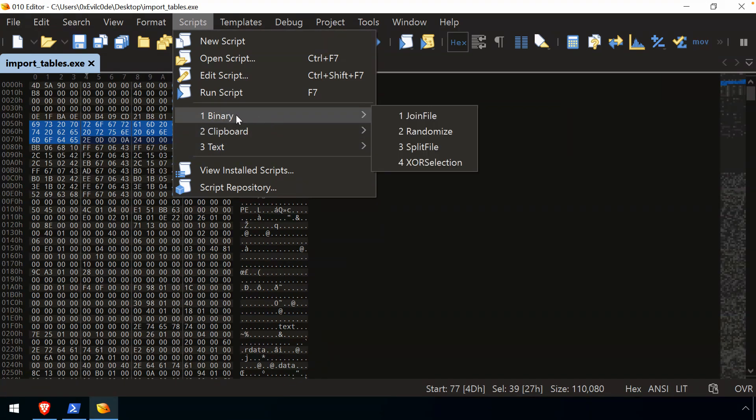Any scripts that you already have installed will be available in this section. So you can see for binary, I've actually already installed one. There'll be just a limited number, at least in my experience, a limited number of scripts that just come installed by default.